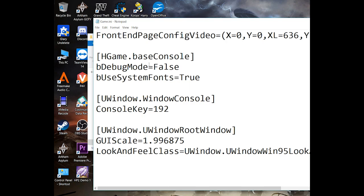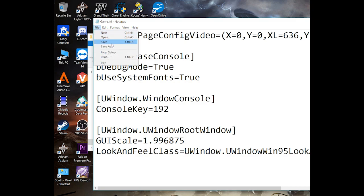You will see three lines: BDebugMode equals false, and BUseSystemFonts equals true. The middle one where it says BDebugMode equals false — change the false to true, and then save it.